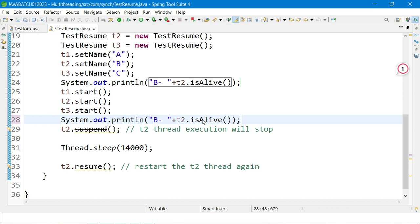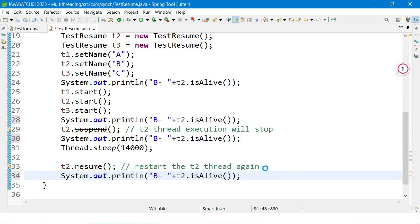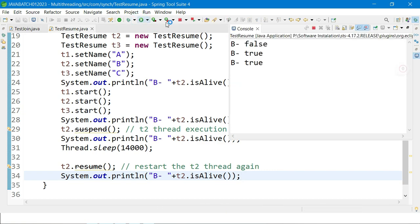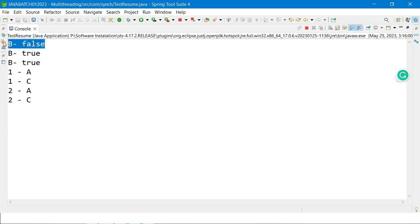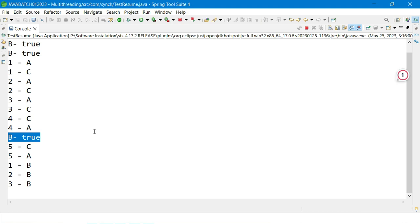Once the thread is started, isAlive() returns true. When it is suspended, it returns false again. When it is resumed, it returns true again. I place the isAlive() check in three or four places to observe the behavior at each stage.